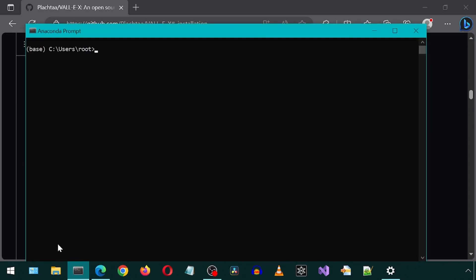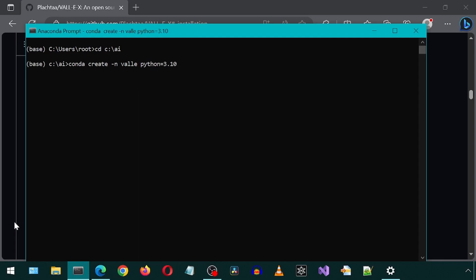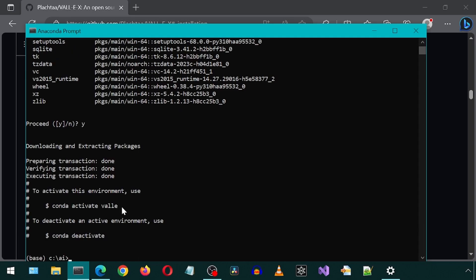Let's open a Conda prompt and change directory to where I would like to install this. Then let's create a new Conda environment with Python 3.10. Then activate the environment.